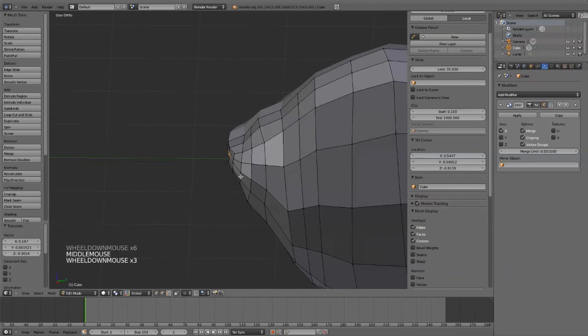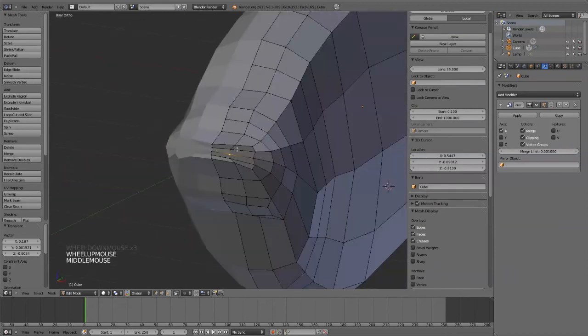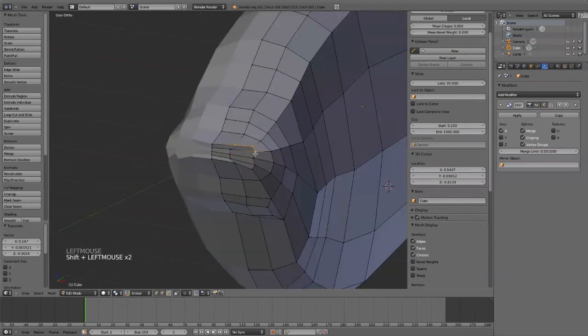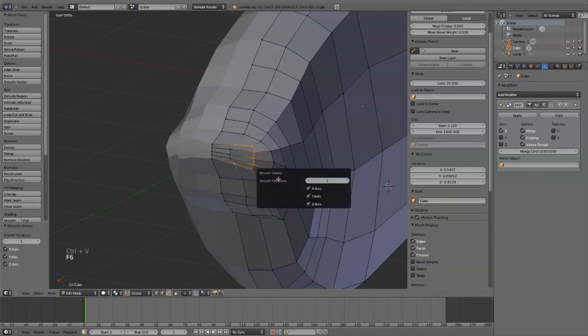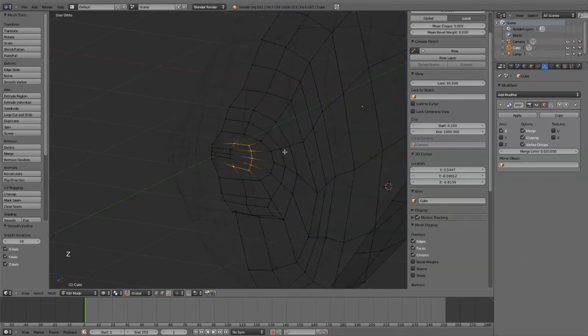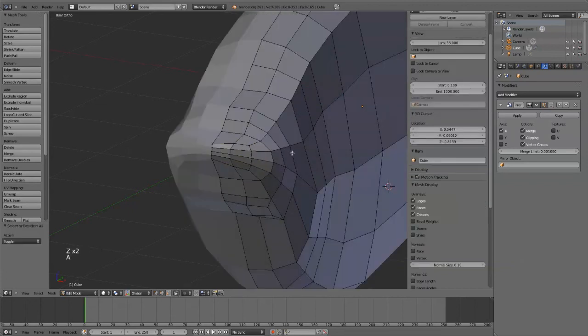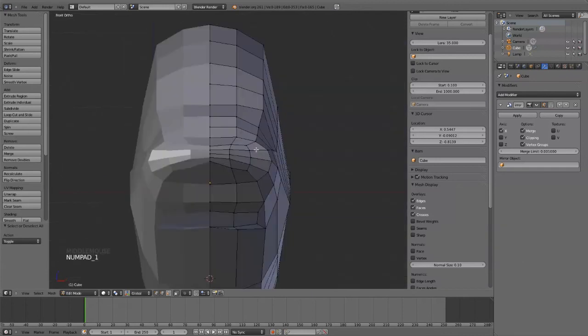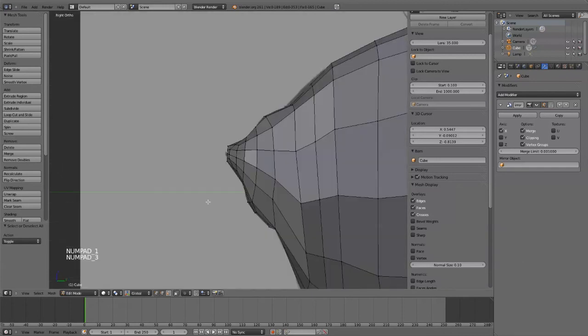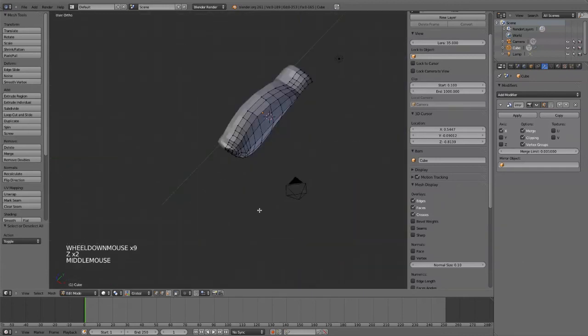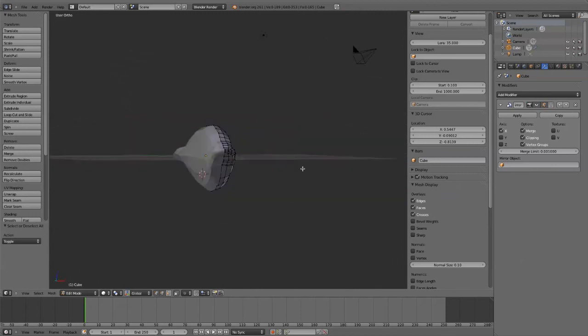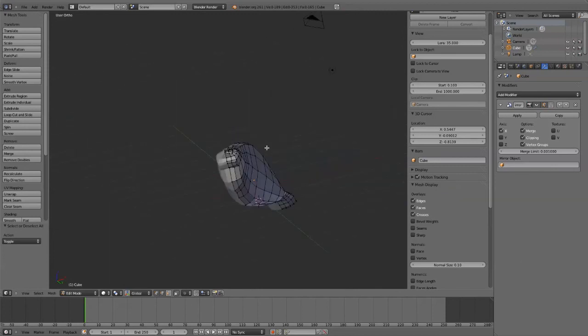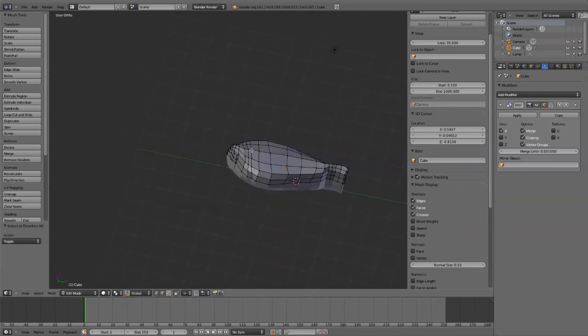Okay. And then these guys. This is kind of a weird edge. So I'm just going to select all around that edge. Ctrl-V, smooth vertex. There we go. Now my fish is looking a little bit, a little more fish-like.